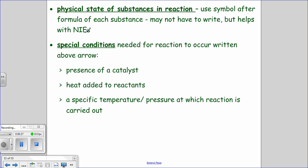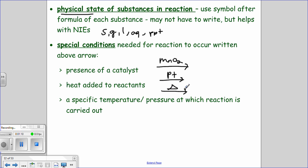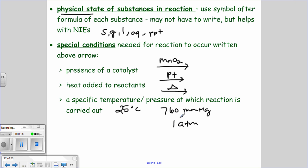Whenever you write out your net ionic equations, you definitely need to start listing your physical states — solid, gas, liquid, aqueous, or precipitate. Because whenever we get into net ionic equations, you're going to have to cancel out spectator ions or notice when something is a gas or a solid. Also, whenever you have your yield symbol, sometimes you need to put something special above it — a catalyst like MnO2 or platinum, a triangle for heat, or specific conditions like 25°C or 760 mmHg.